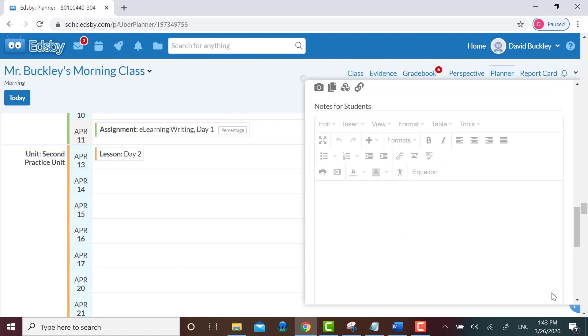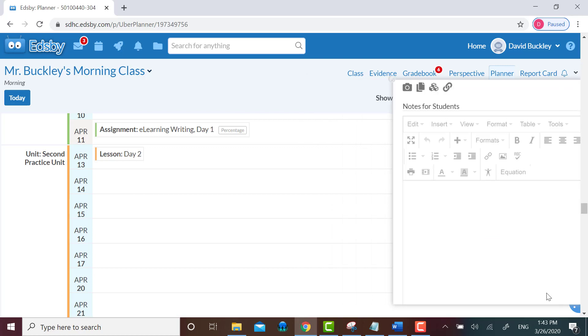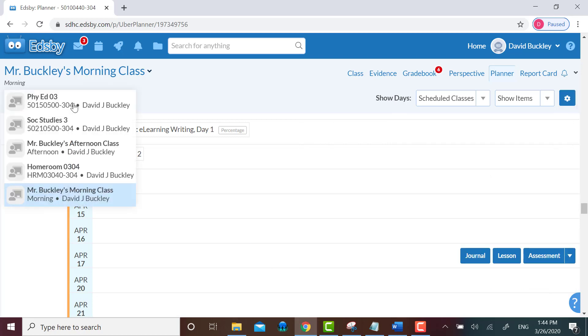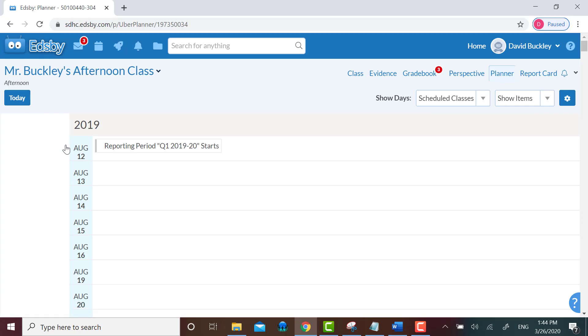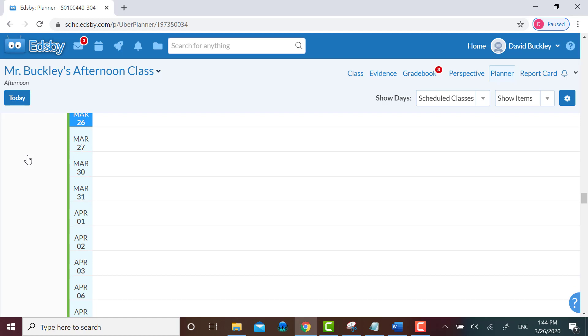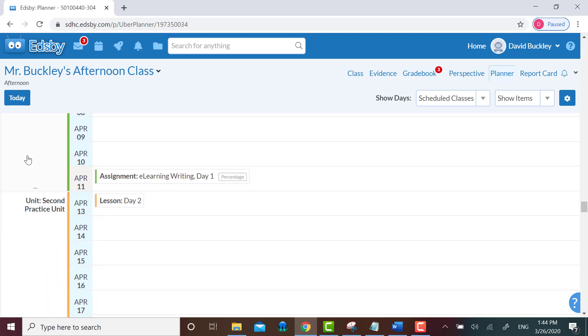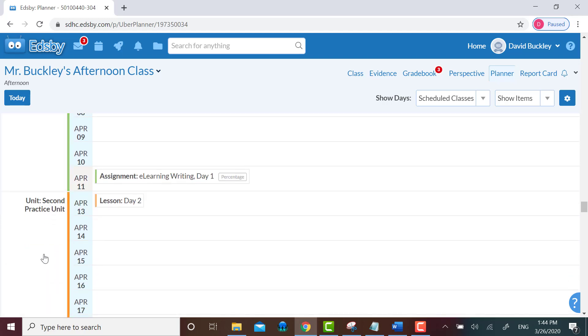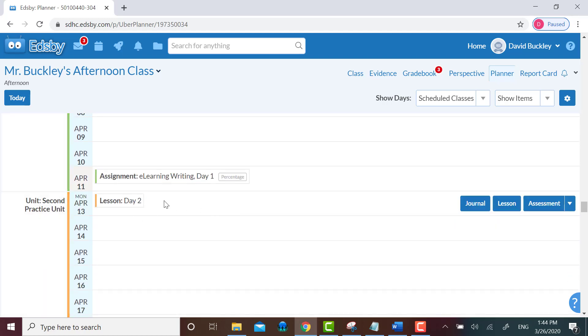I go back to that pull-down menu for the course. I pick afternoon class. I click on today to jump down to where I know that new unit should be. I scroll down a little and look, it copied over the unit and it copied over my lesson.